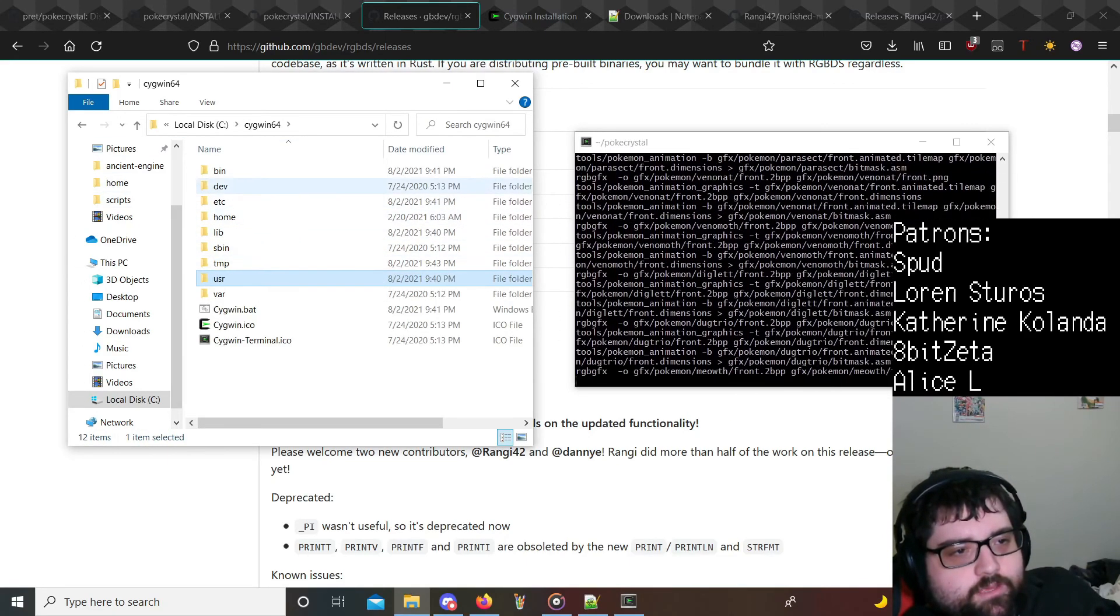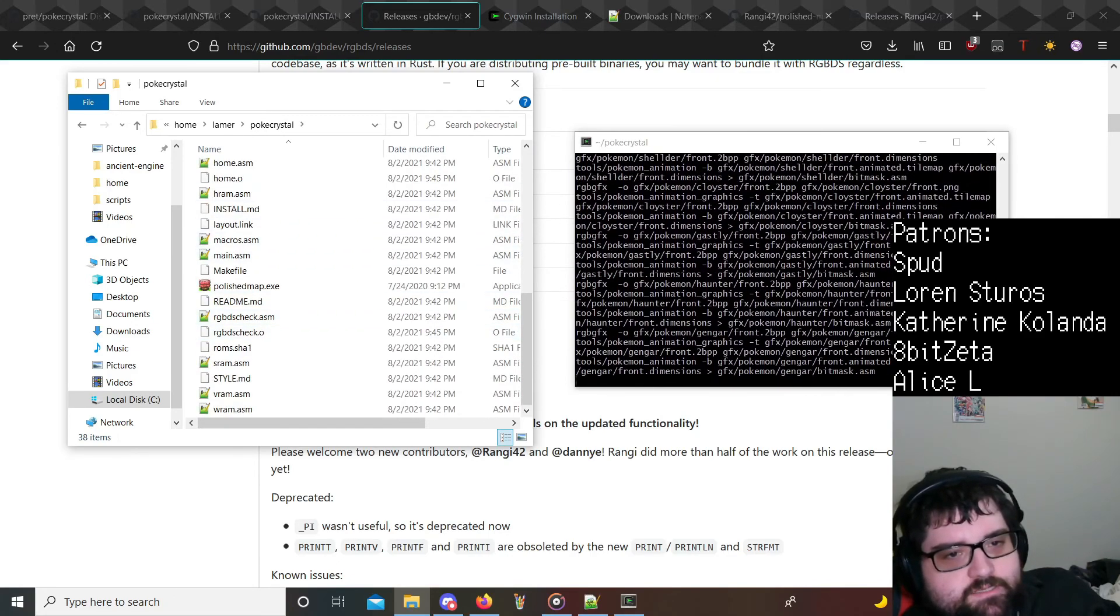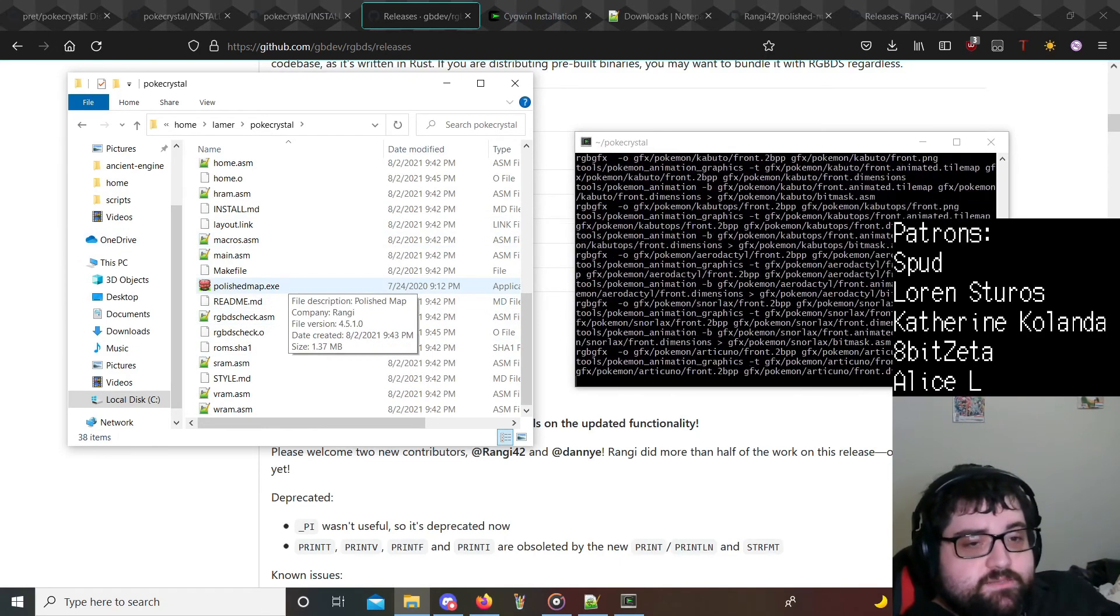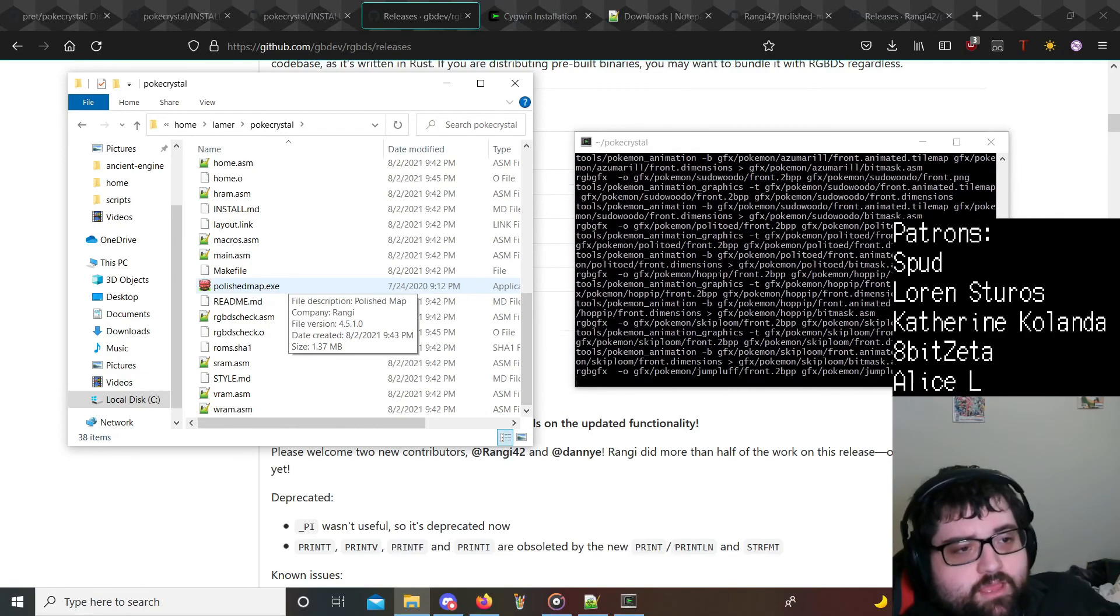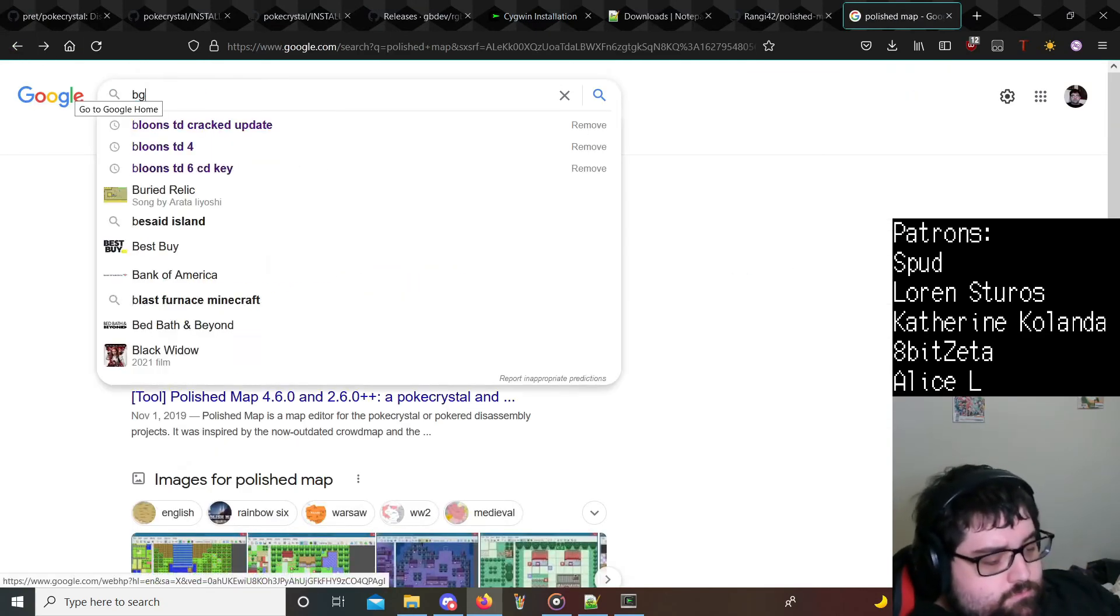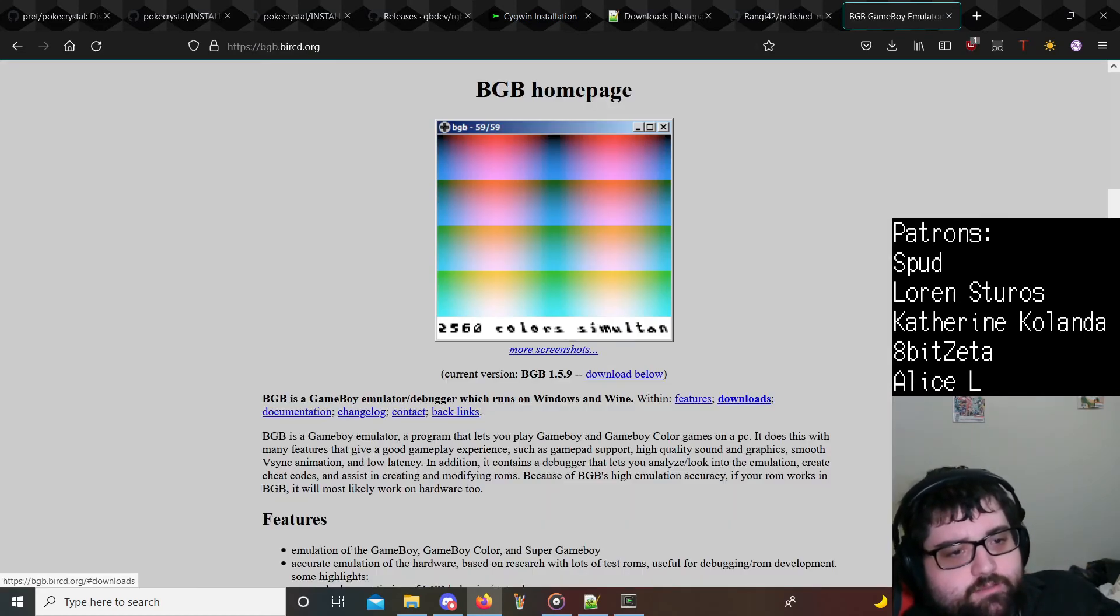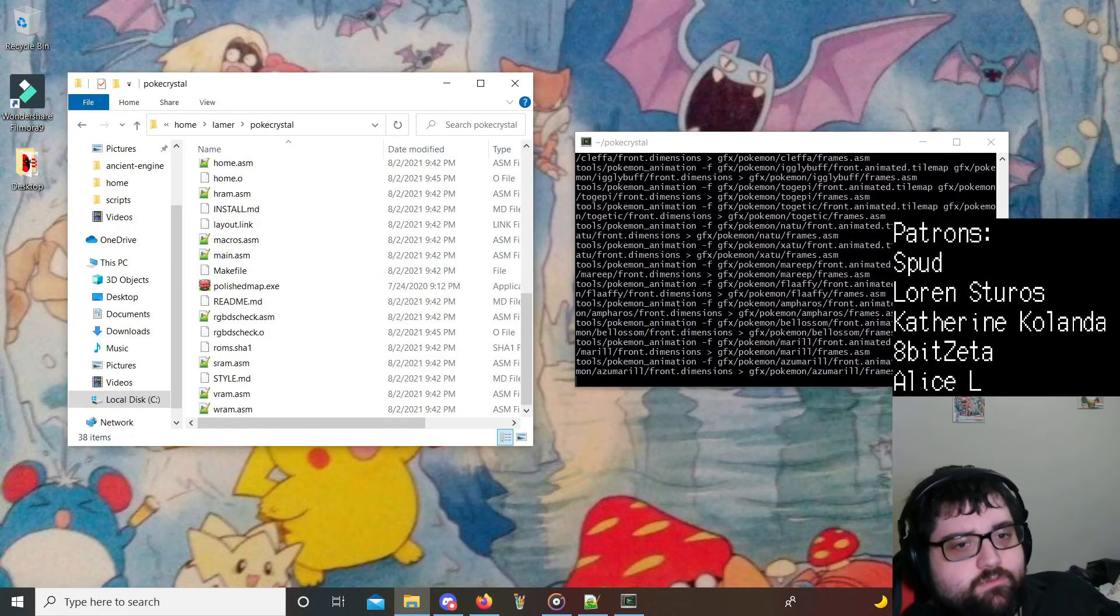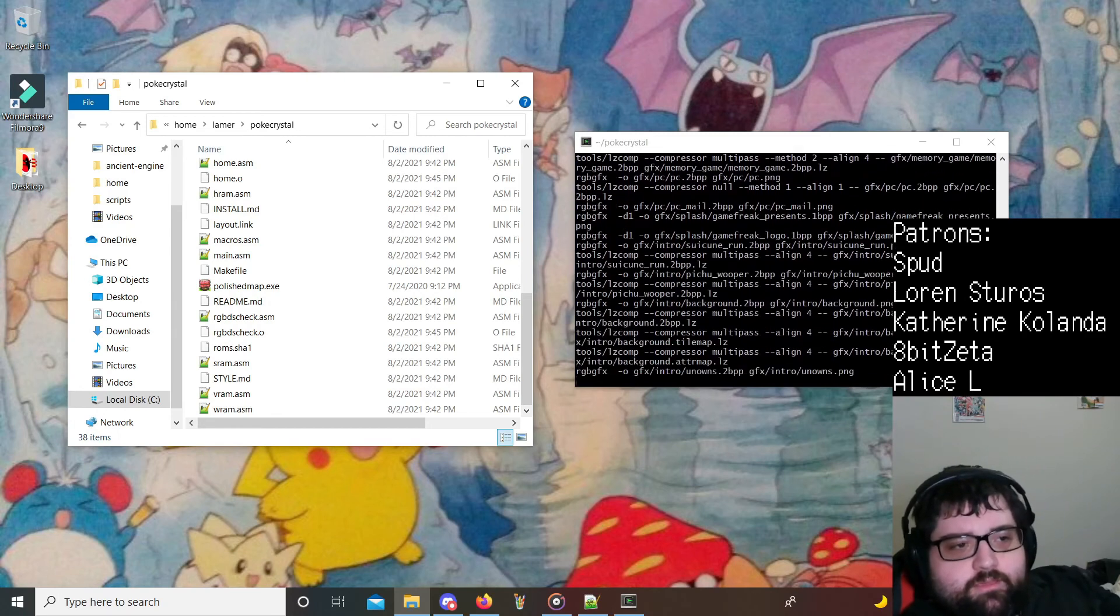I'm going to go back to our folder here. And what this is going to make when this finishes is going to make a pokecrystal.gbc. As far as emulators for testing purposes, I do recommend BGB. It is probably the best Game Boy and Game Boy Color emulator out there. Go ahead and show that to you. And it's going to be right here, so BGB emulator, just download it from right here for the zip file. It's extremely lightweight and it does everything that you would ever need it to. It has a debugger. It has really accurate emulation. Definitely recommend it.